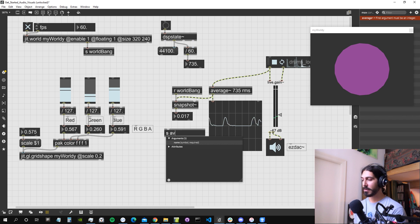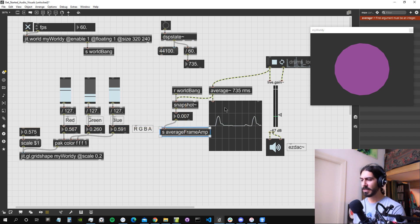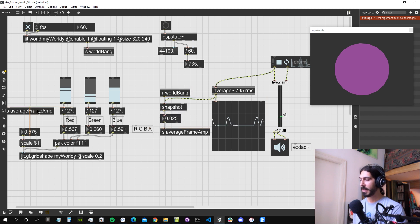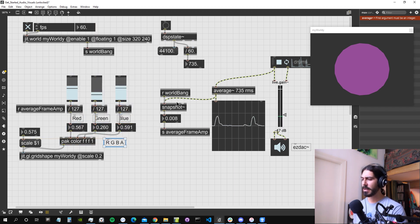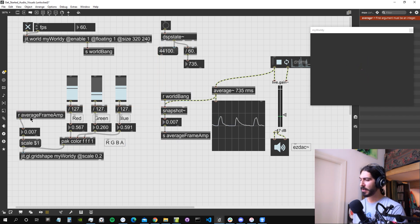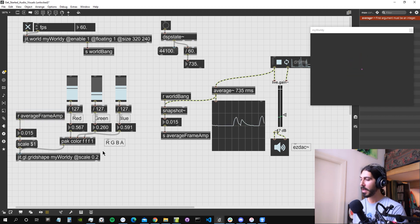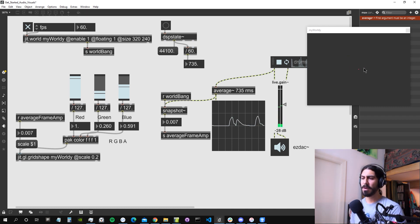We can send this value around using a `send` object - let's call it 'average_frame_amp'. This is always a positive value because root mean square always gives positive results. We can directly use it for the scale. Sending via send/receive is slightly slower than a direct cable connection, but we don't care about that at this level. As you can see, we're now scaling our object using the average amplitude for every frame. The only problem is it's a bit too stroboscopic - the object gets big and small too fast.